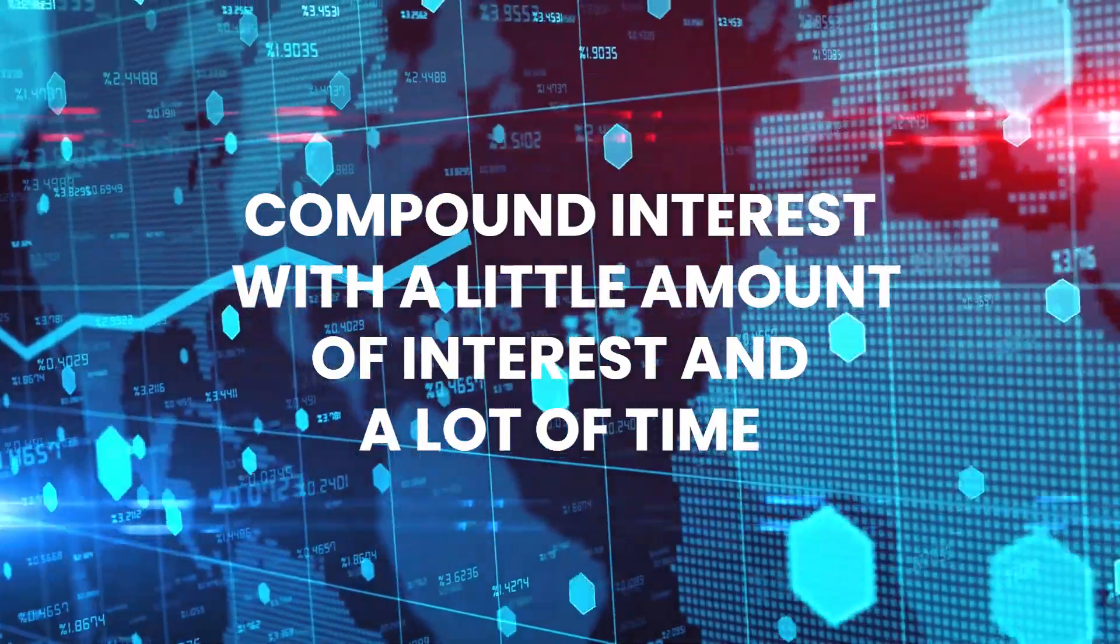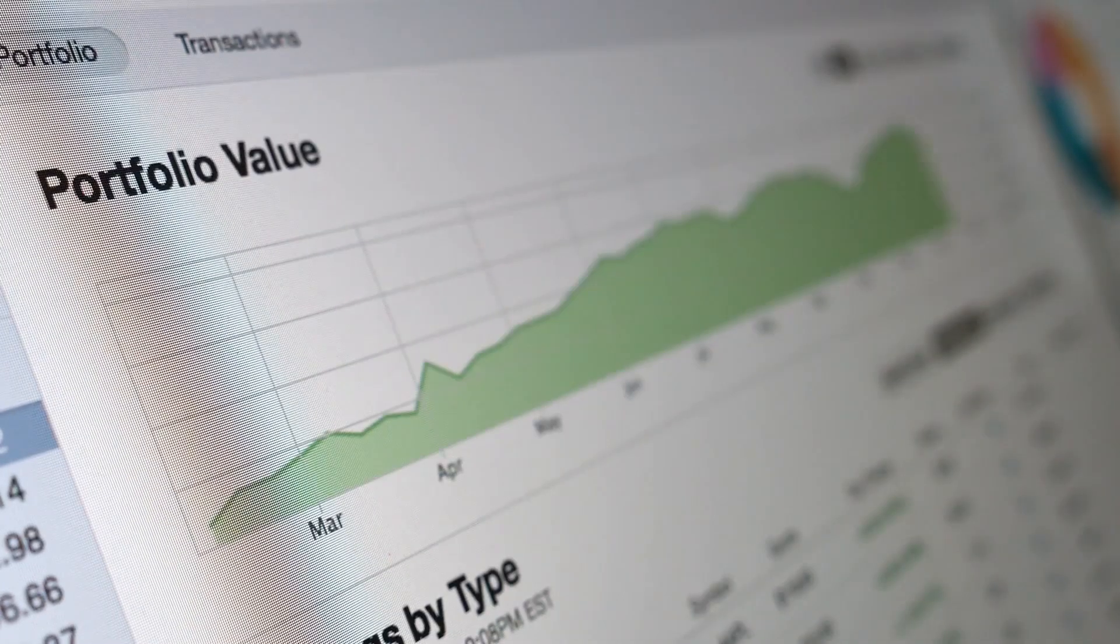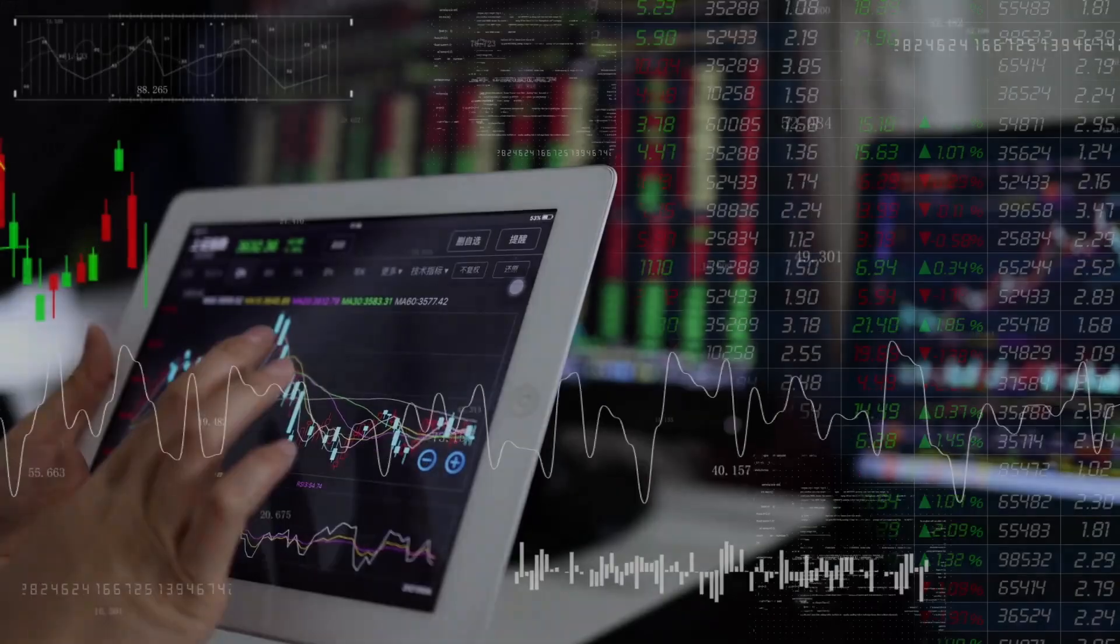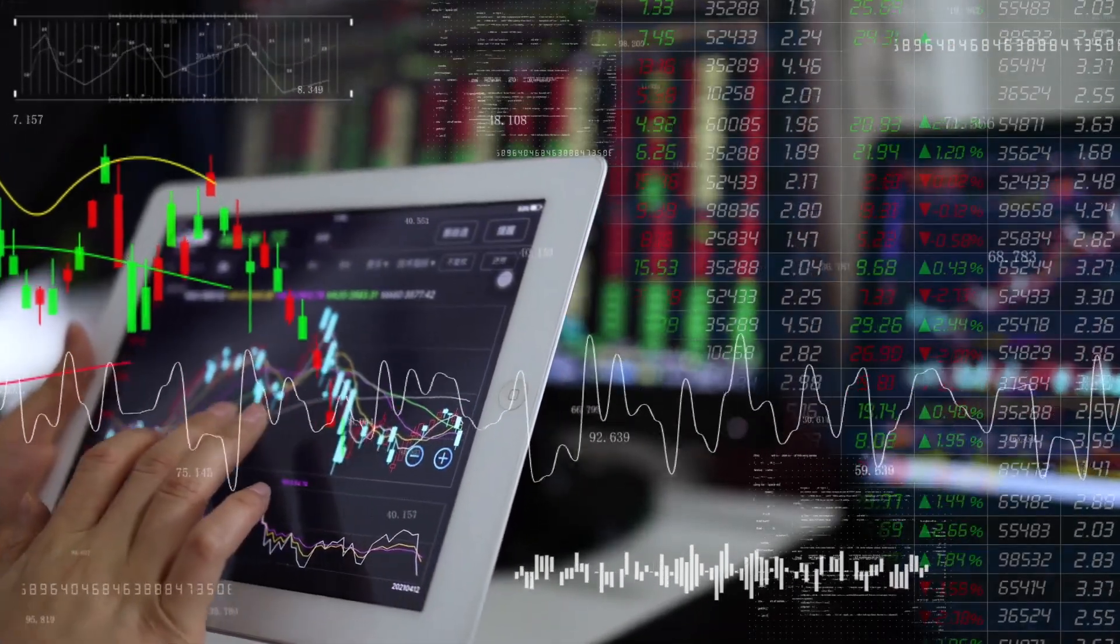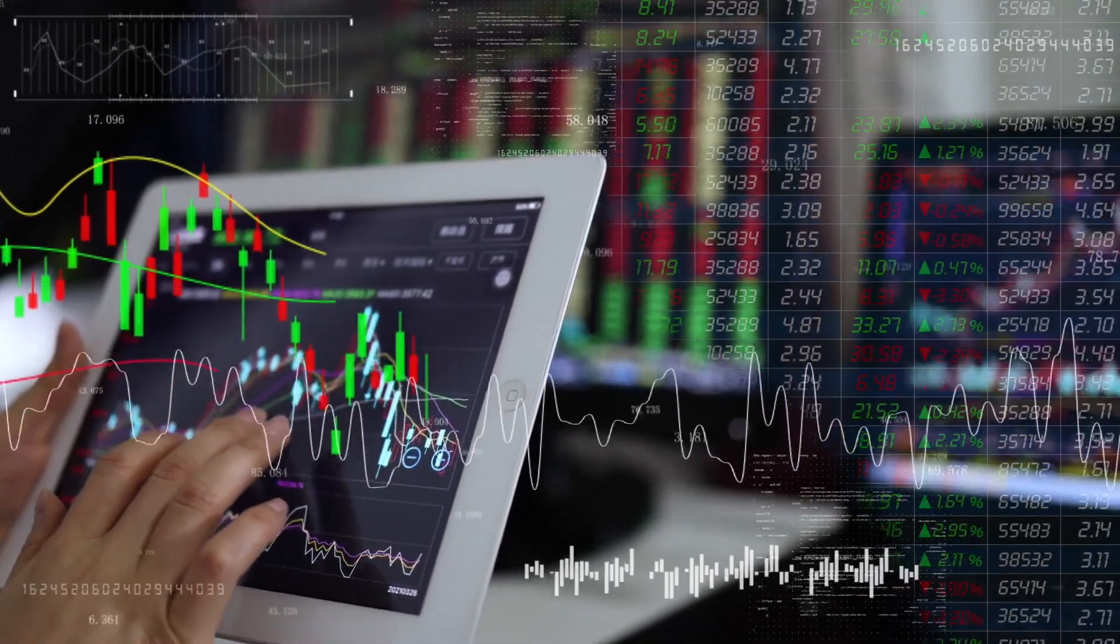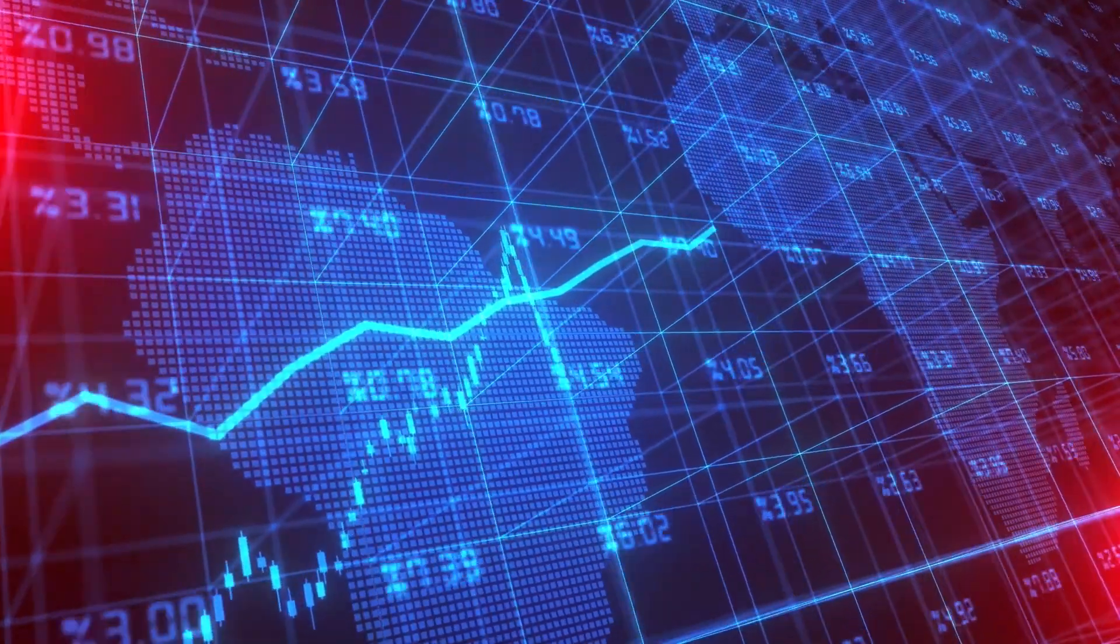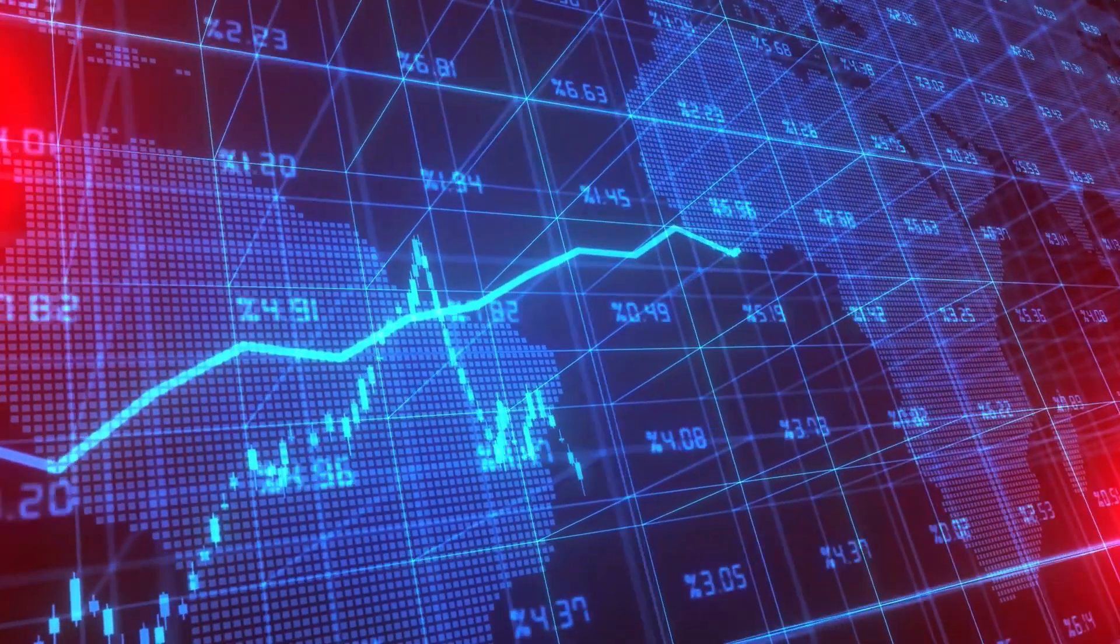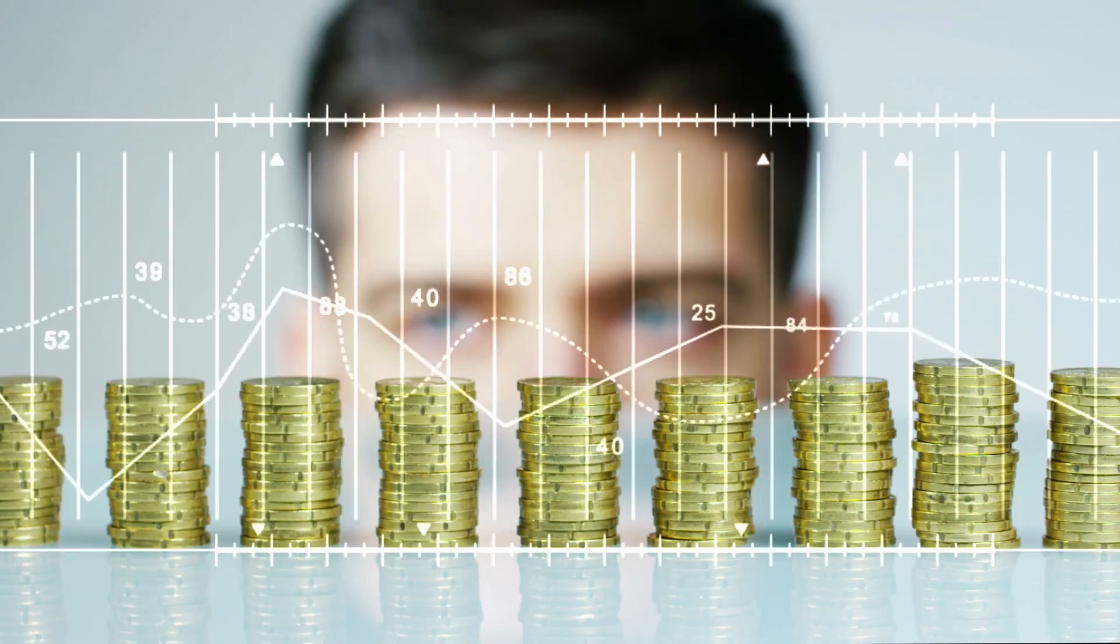Compound interest with a little amount of interest and a lot of time may help a portfolio develop dramatically. Compound interest is the method of reinvesting earned interest back into the principle of an investment. Your assets can grow tremendously over time if you reinvest interest on top of interest.